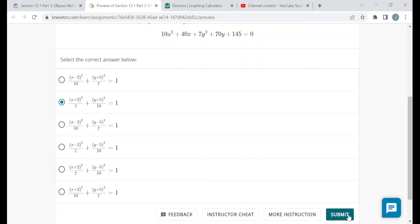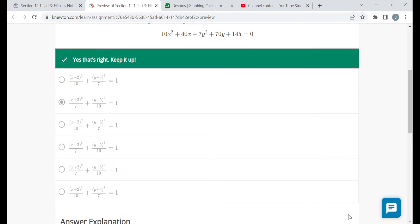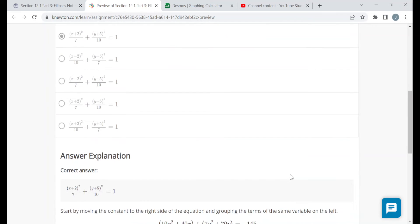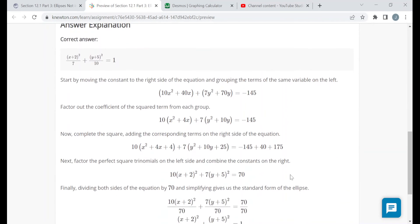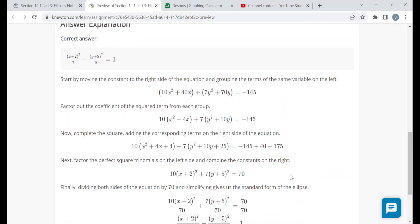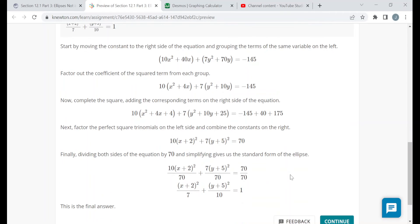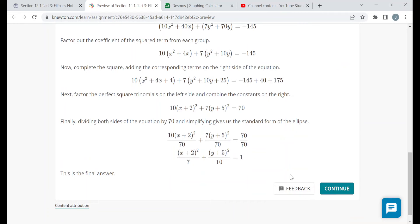After you submit an answer, it'll tell you if you're right or wrong and give you an answer explanation. Please read through the answer explanations just to make sure you understand why something was right or wrong, and hopefully you learn from your mistakes for the future.